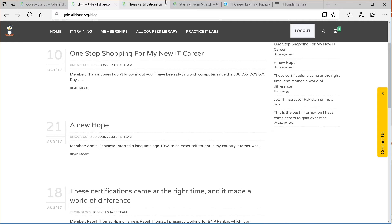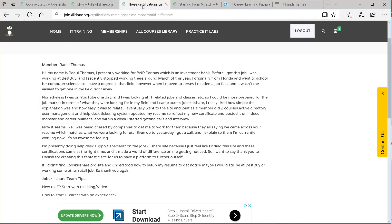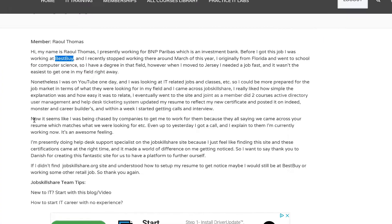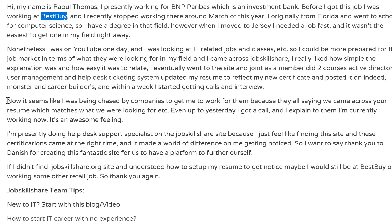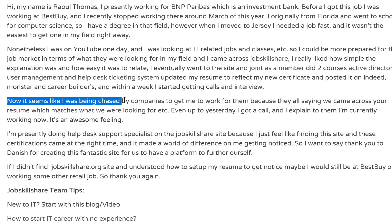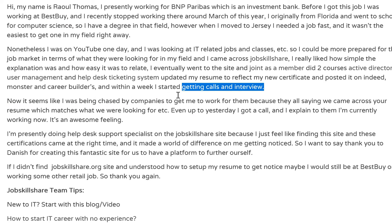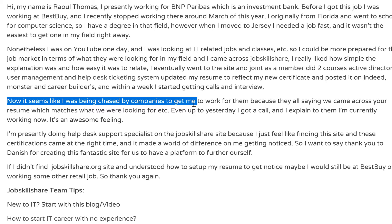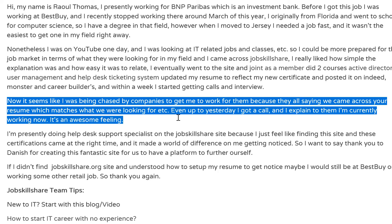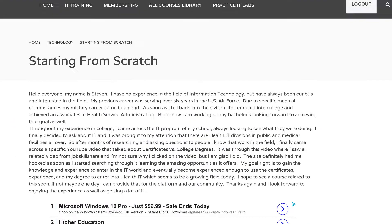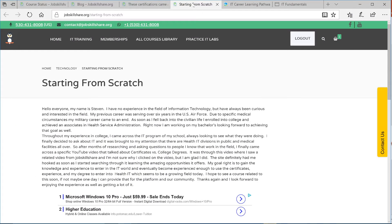You will find people like you who are taking these courses. For example, this is Raul Thomas, who is working at Best Buy. When he started these courses, this is what he says - I'm not going to go over the whole article, you can go to blogs. And now it seems like I was being chased by companies. This is him writing this, I'm not writing this. This is the level of confidence that this person has built by going to the courses and finishing, and now he's getting this from Best Buy to become an IT pro.